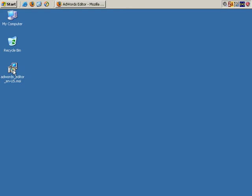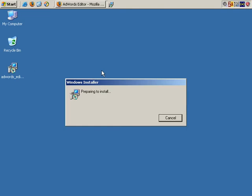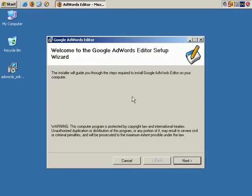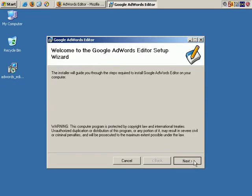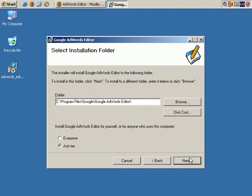Now I'll go to my desktop, and as usual, double-click the icon to install. We'll click Next on the AdWords Editor Setup Wizard.